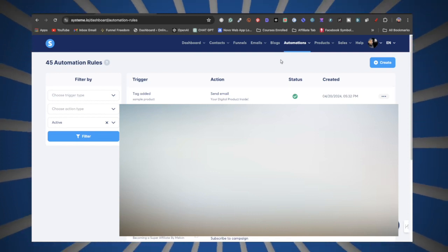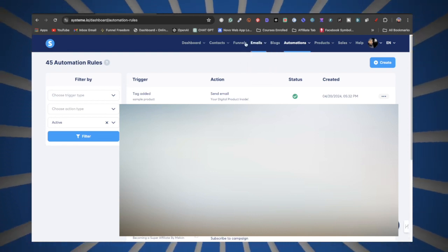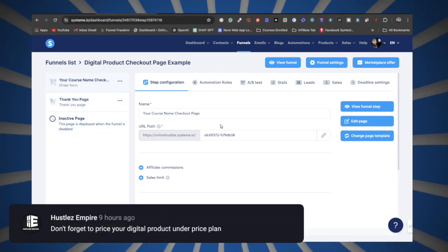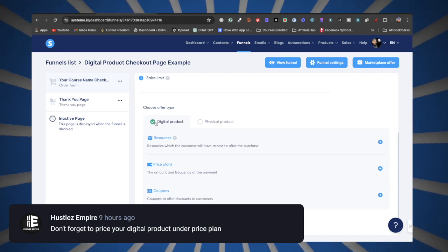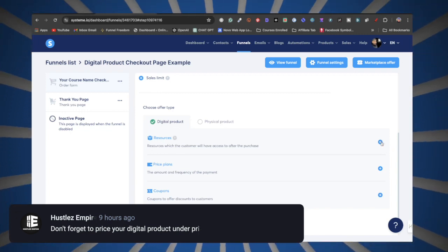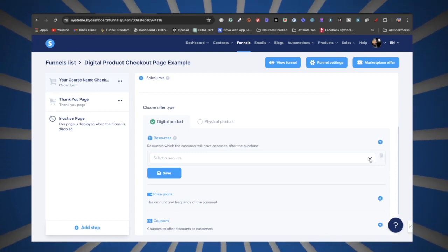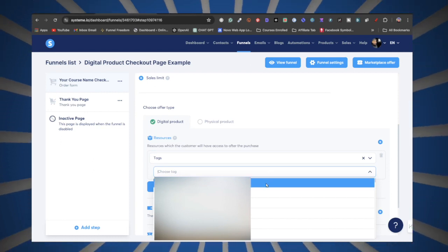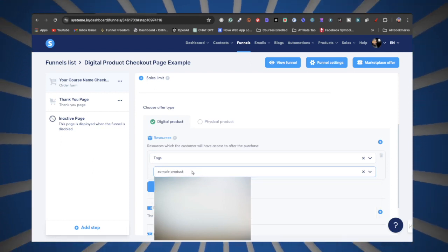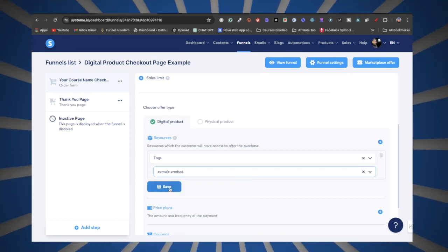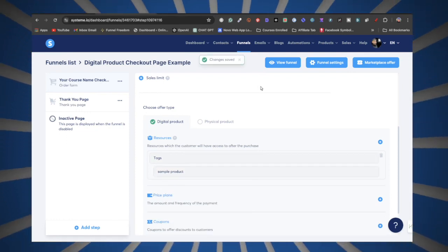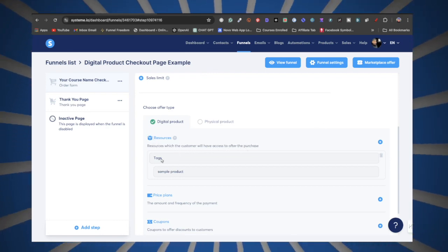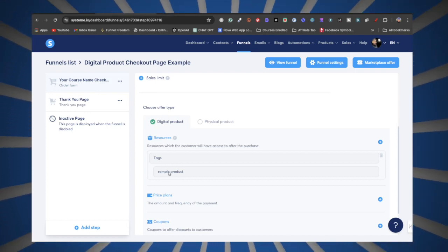Now we're going to tie this whole thing up with the funnel. Go to Funnels and on the order form scroll down and click where it says Digital Product Resources. For Resources, click the button and select Tags, then choose the tag for your digital product. Click Save. This means the customer will have access to the resource after purchase — the tag gets applied automatically, which then triggers the automation rule we set up.